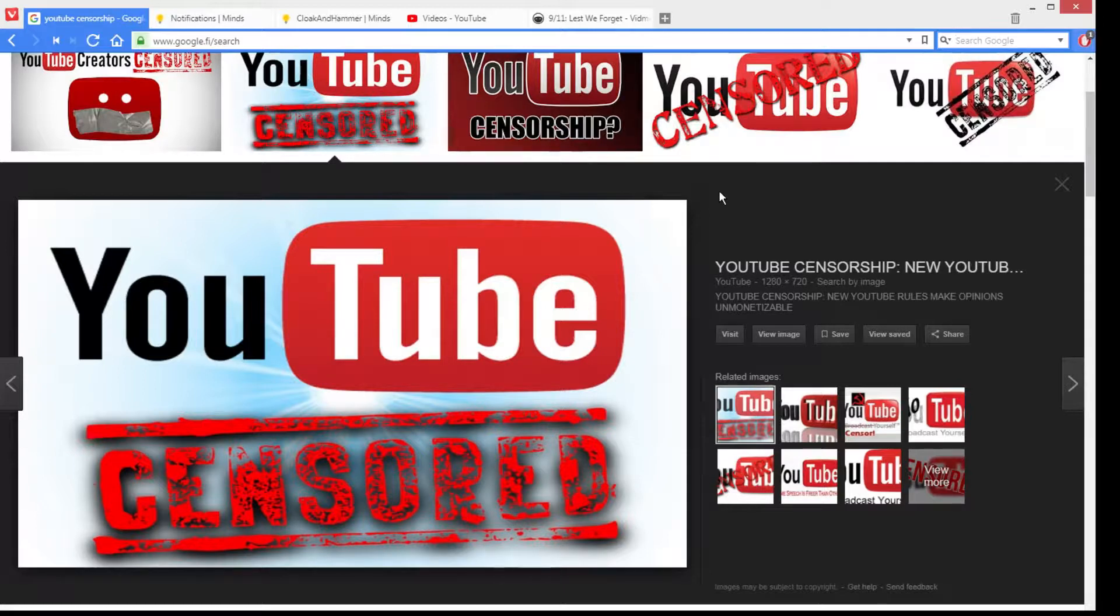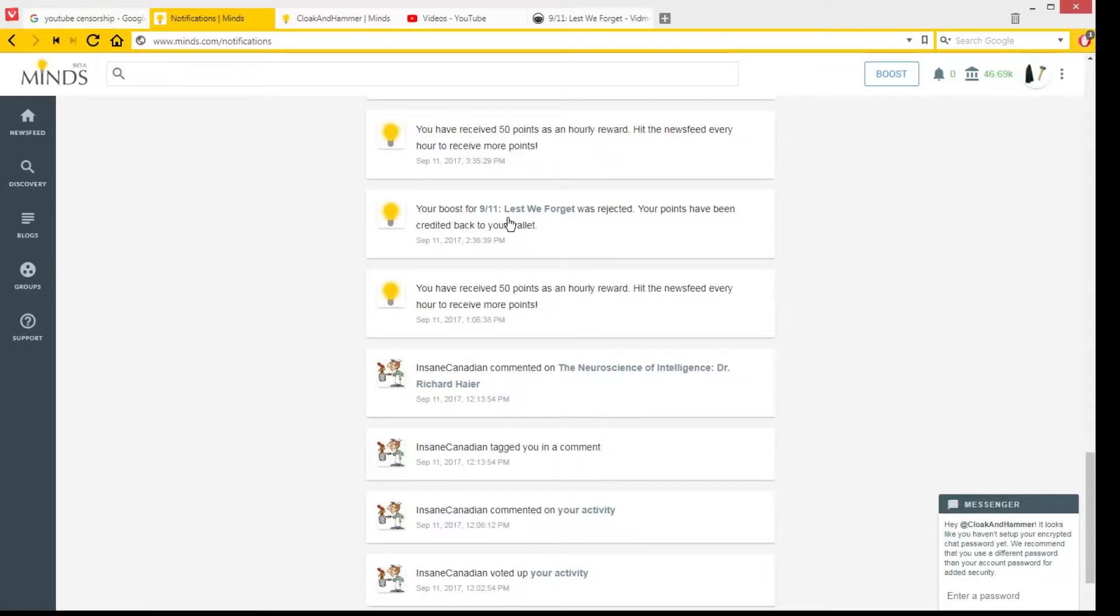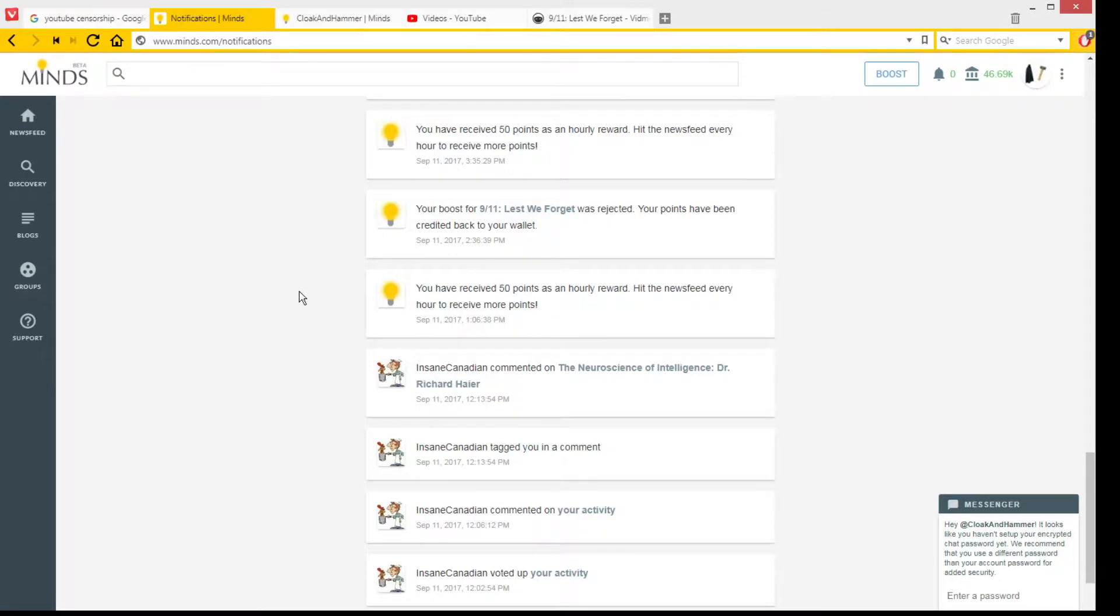I boosted it on Minds so it would be seen, but I went out and then I came back and then I saw this: 'Your boost for 9-11 Lest We Forget was rejected. Your points have been credited back to your wallet.' I was like, what the fuck? What the fuck, Minds? What did you just do?